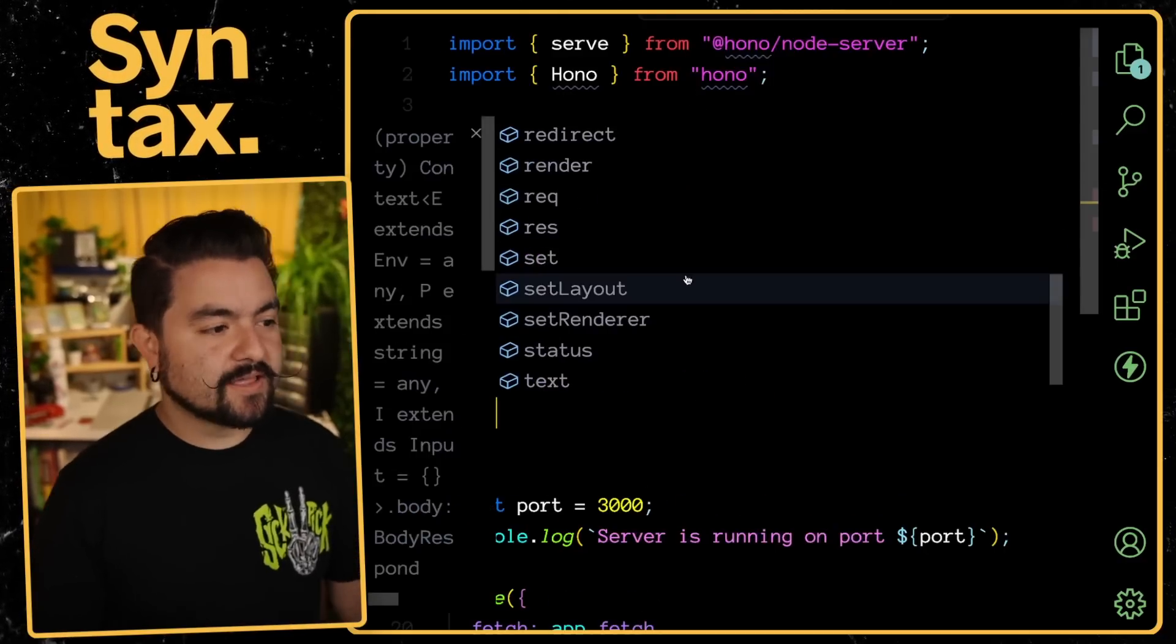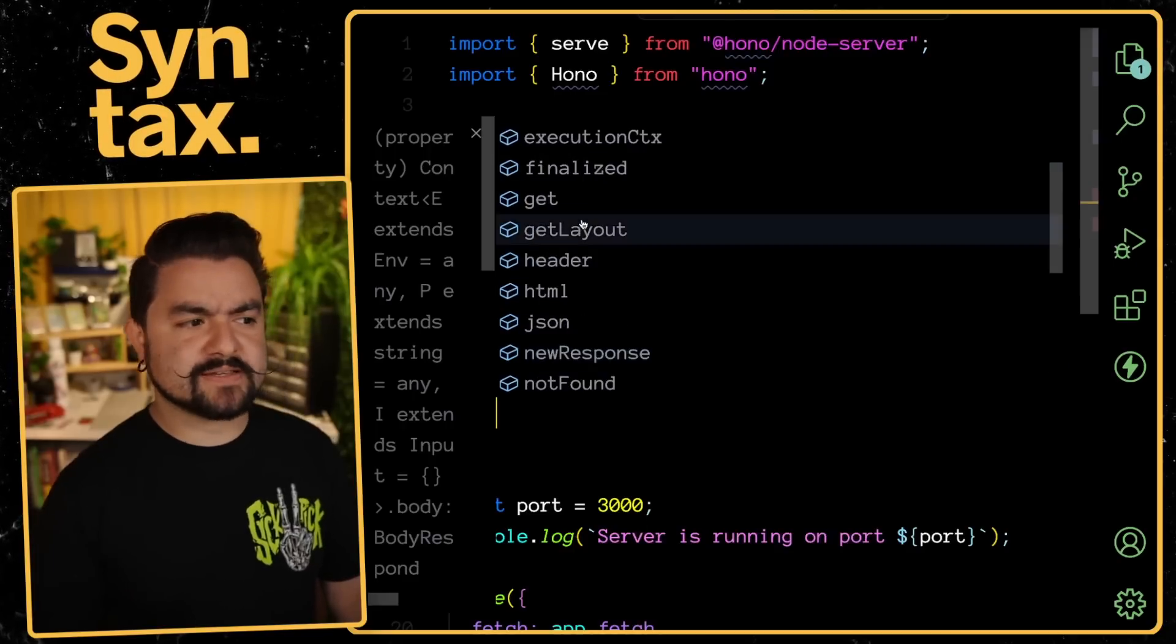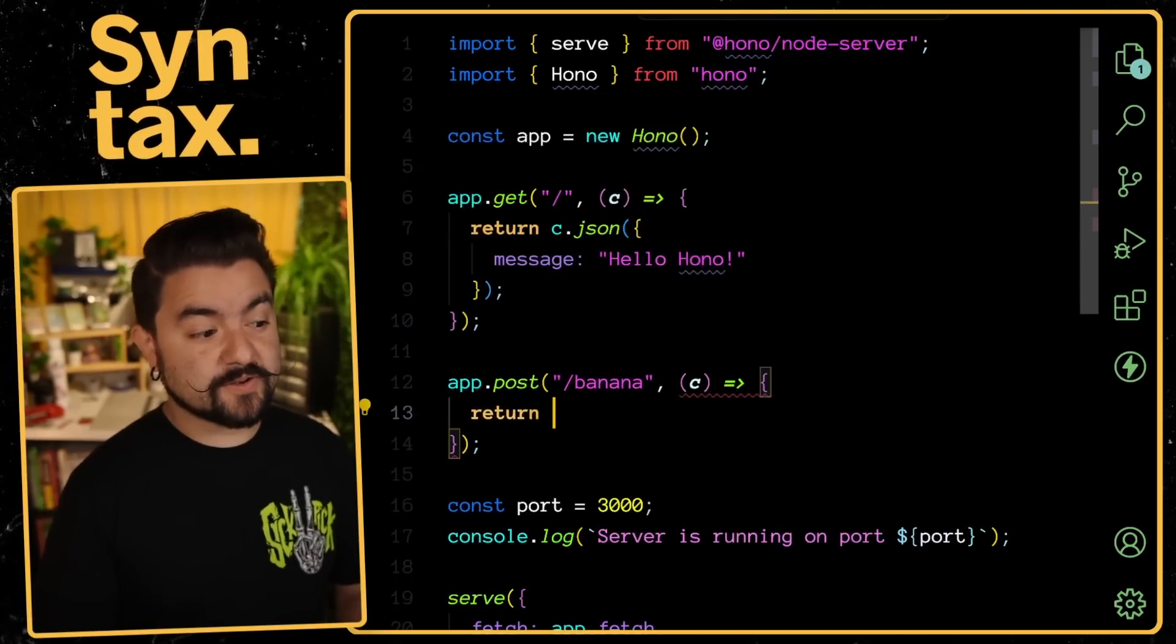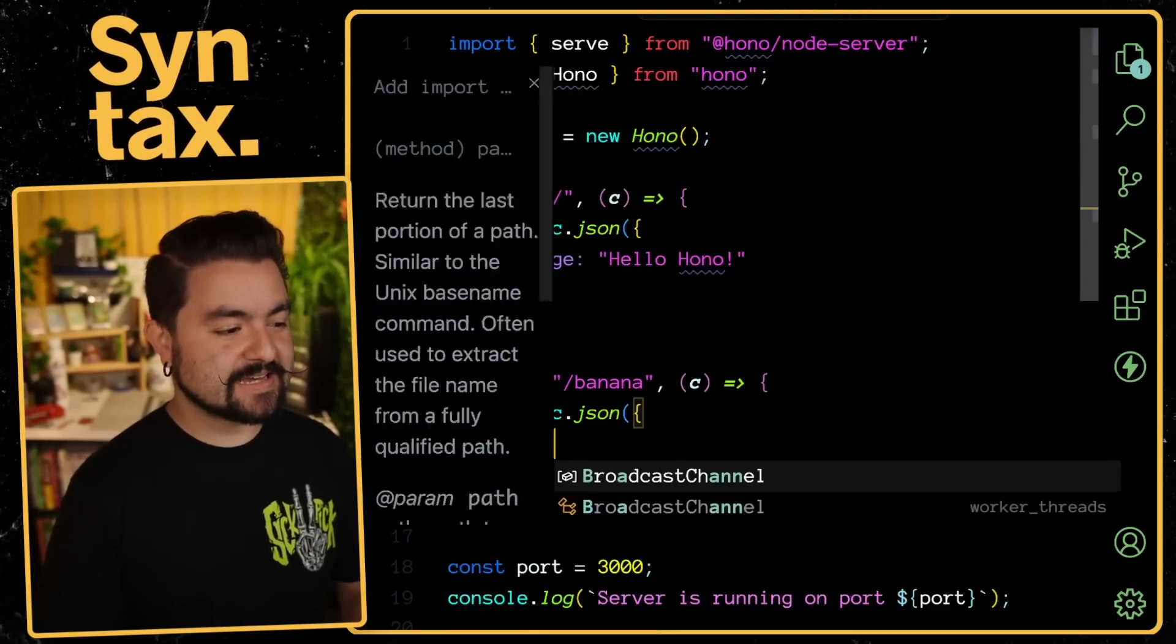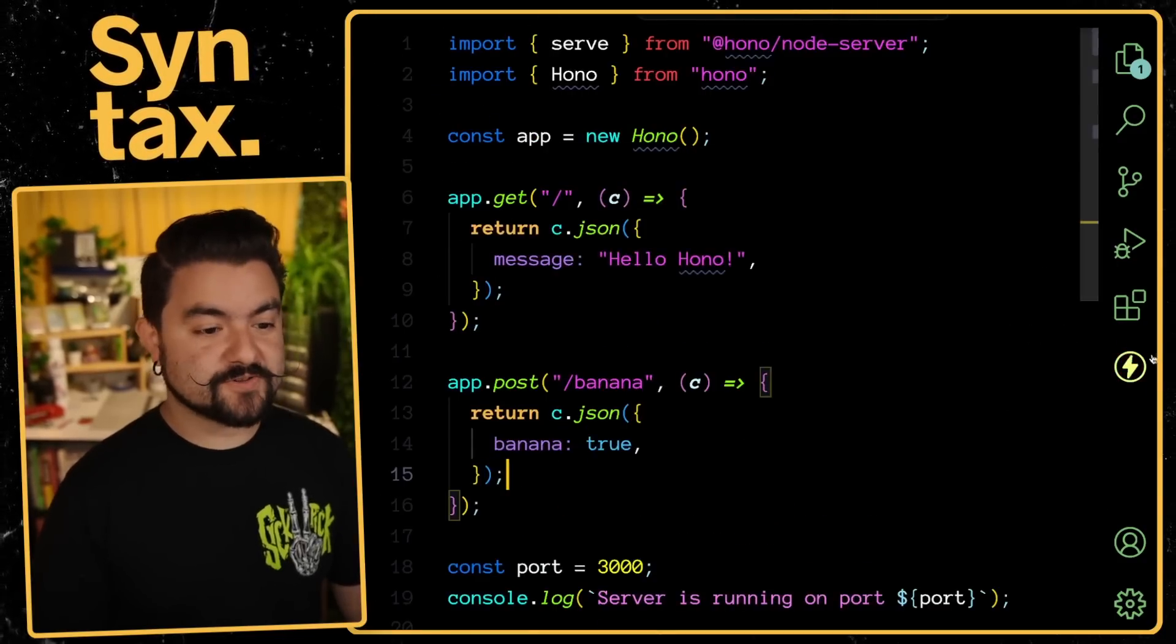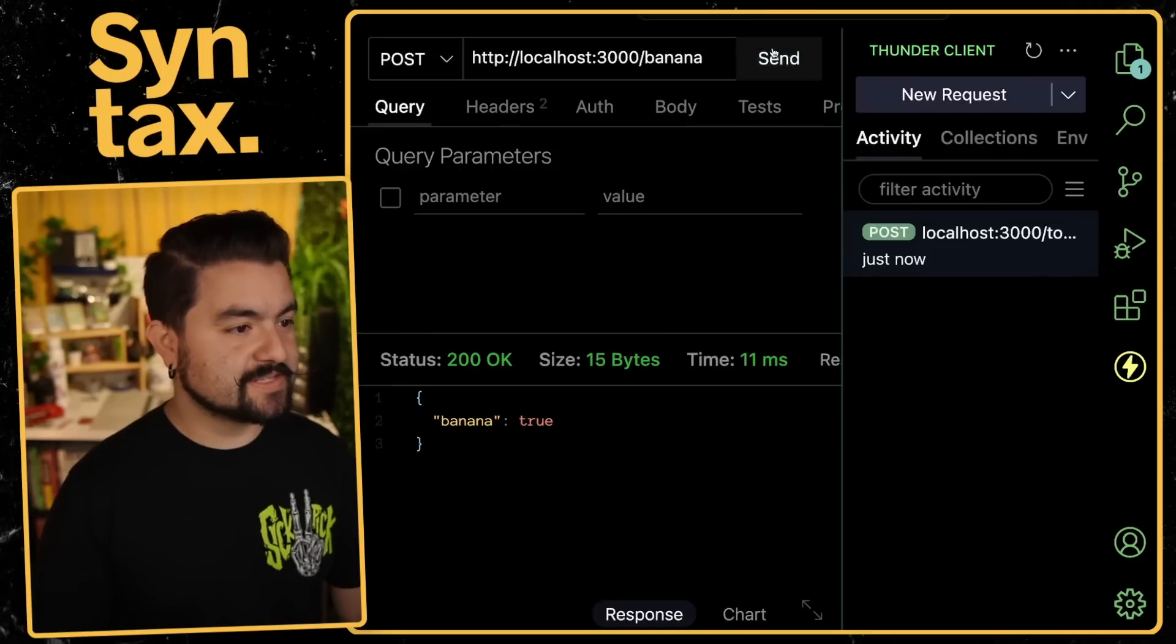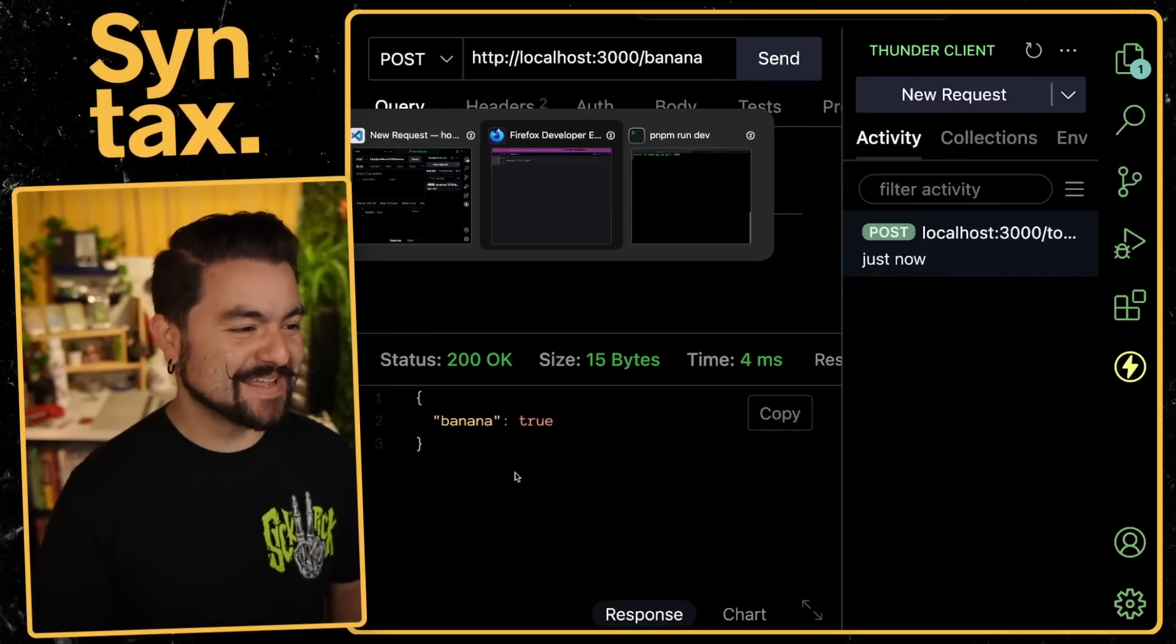And the context object here has a ton of things to work with both the request and the response and everything in between. And so here, if I want to respond with an object, I could just do C.json, give it a banana prop. And then now this route should work. So if I try it out with Thunder client, we can see once we make that post request, we get back an object with banana true.